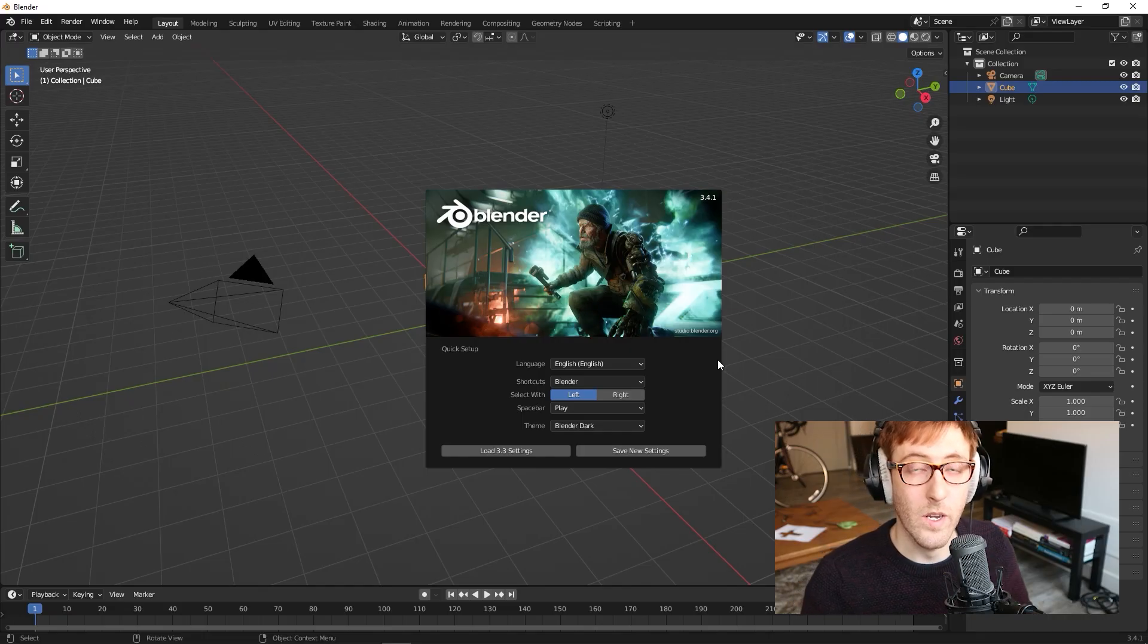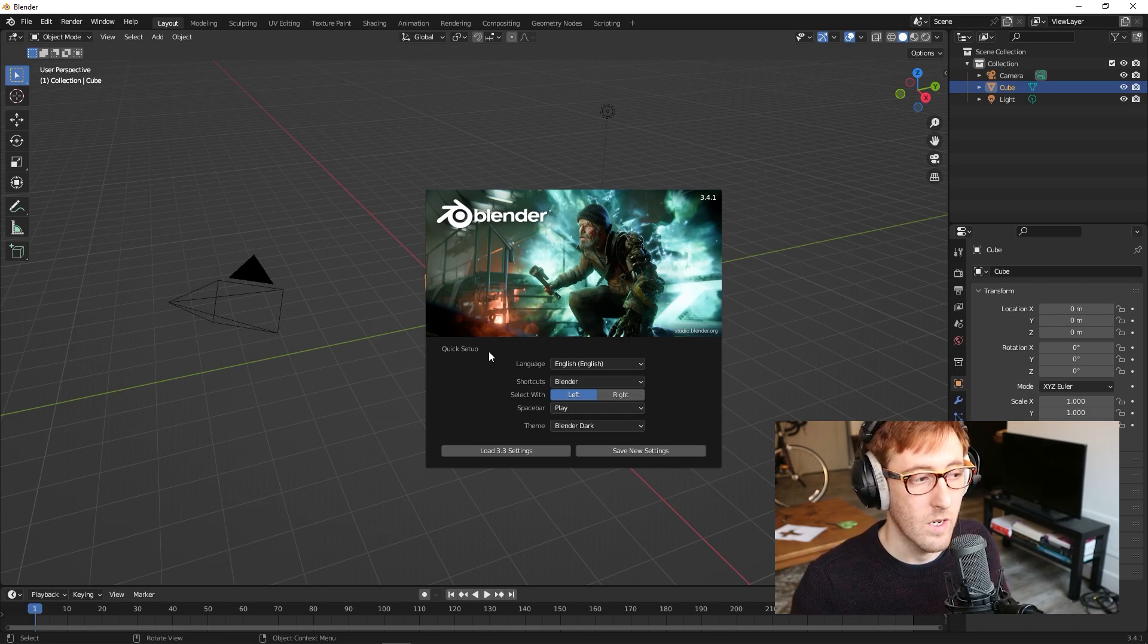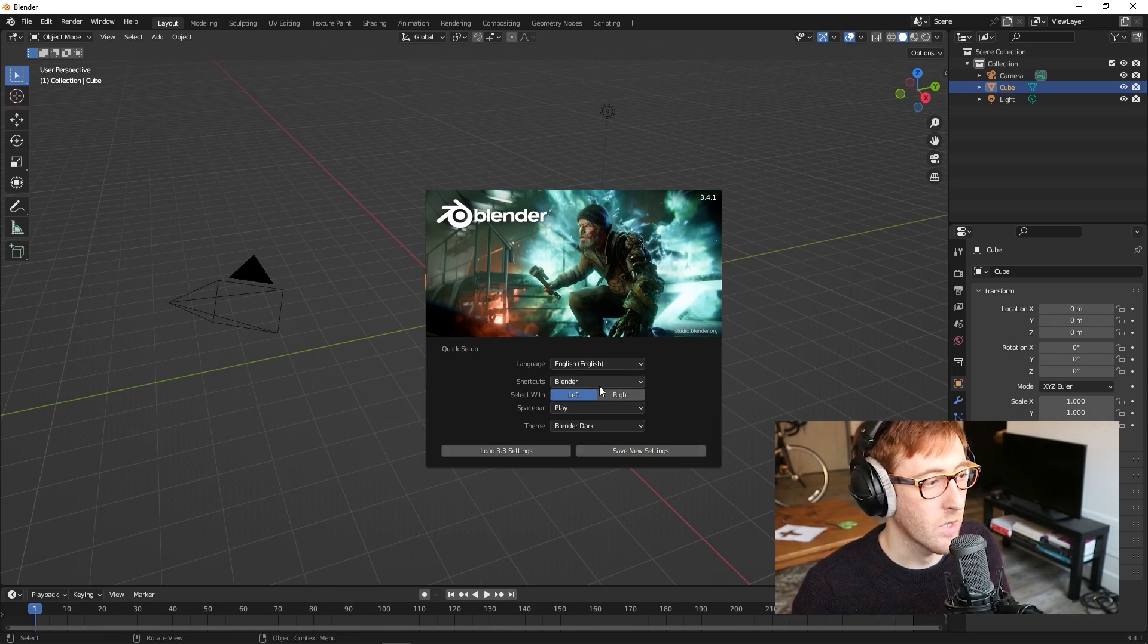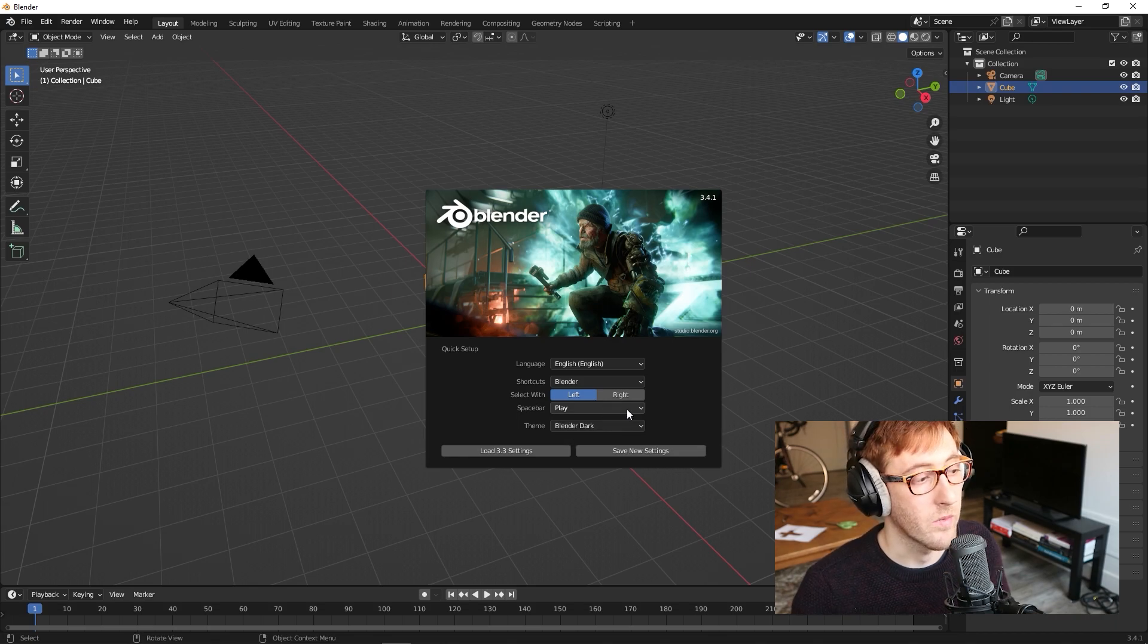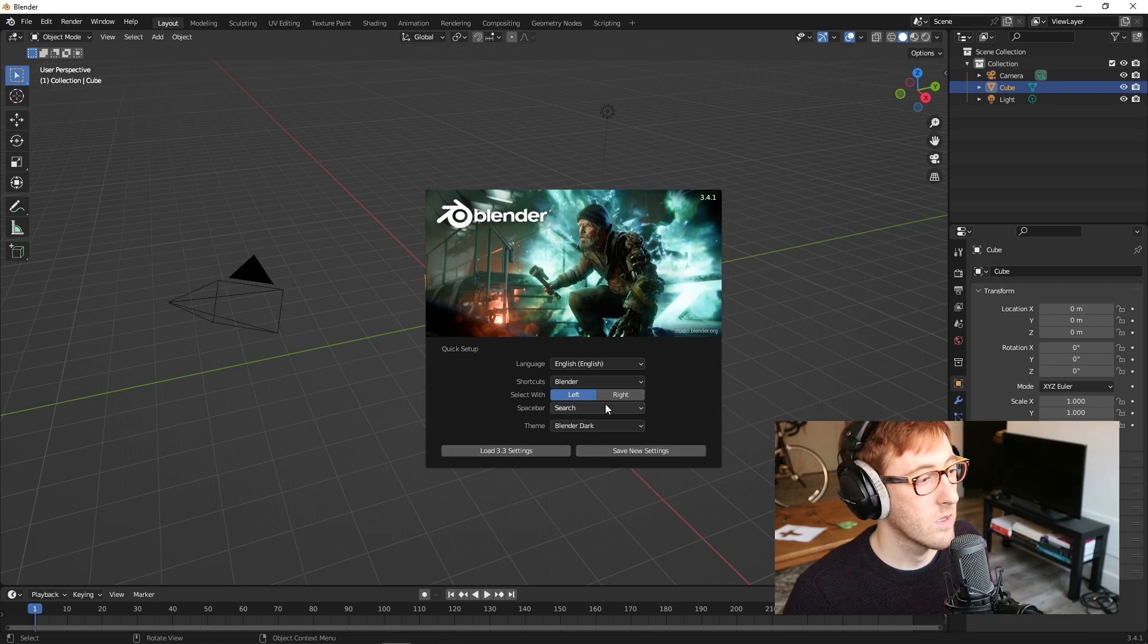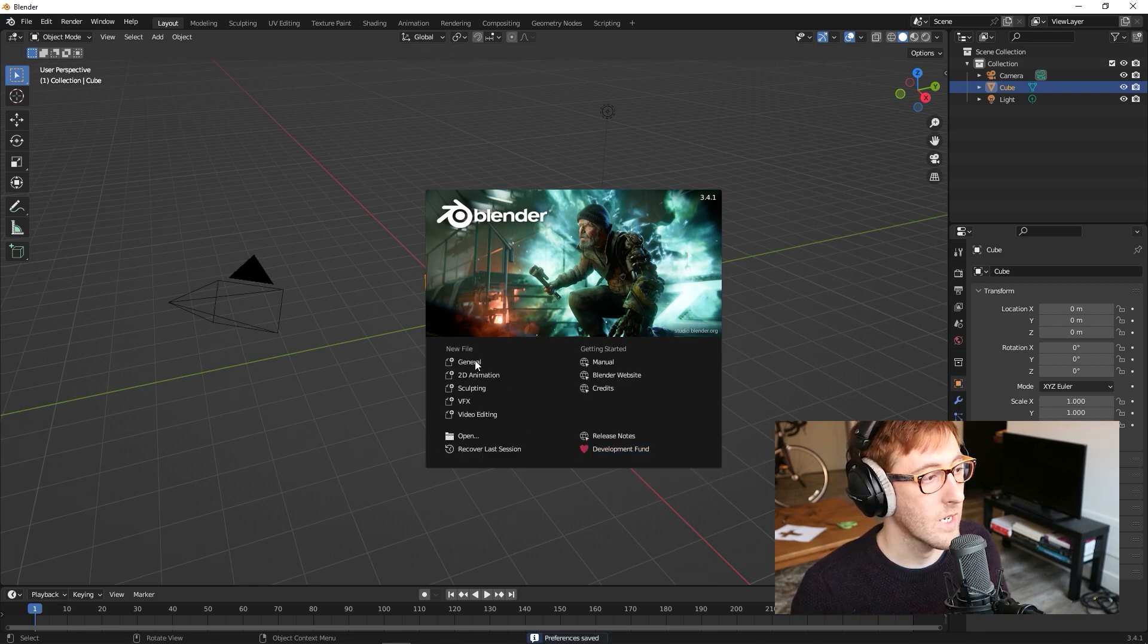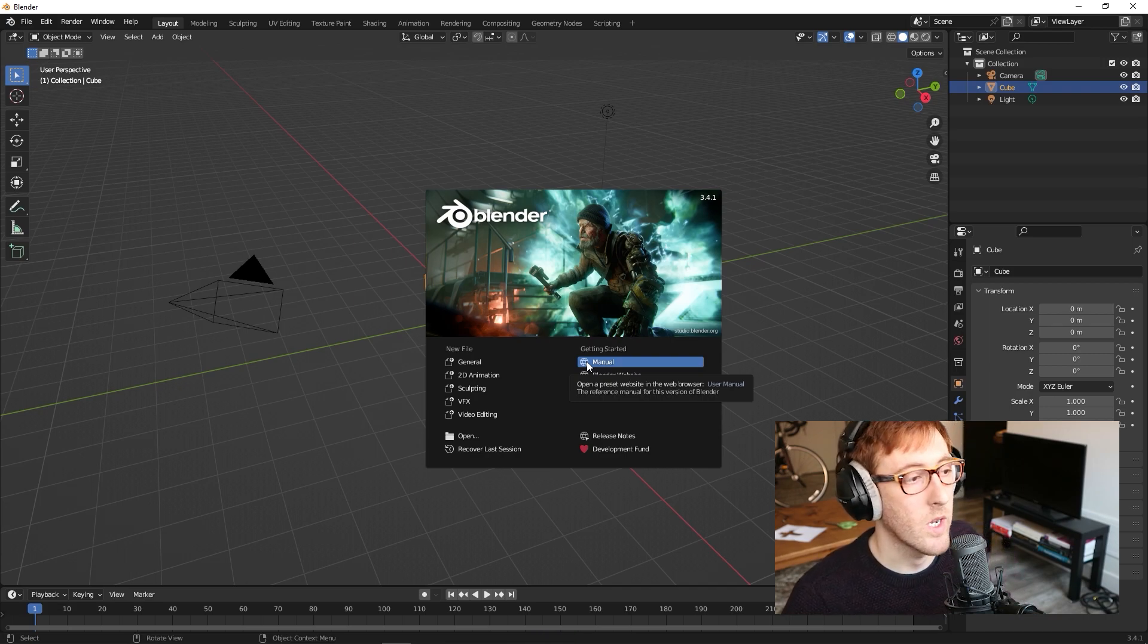When you first open Blender, you're going to be greeted with this screen. It may change in later versions, but for 3.4.1, this is what you see when you open Blender for the first time. We are actually going to change something here. The spacebar is currently set to play, which is useful if you do a lot of animations. But if you're not doing animations, it's better to have spacebar set to search, because search is something you're going to be using quite a lot. Everything else we're going to leave at default, then hit save new settings.